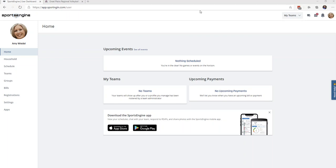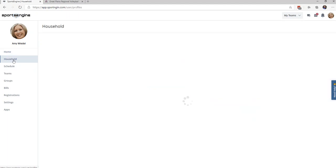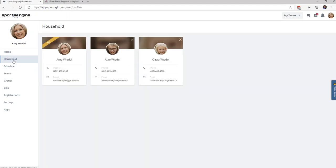When you log into your Sports Engine account, most of the information for your athletes will be found under the Household tab on the left. Once you click on the Household tab, you will then need to click on the athlete's name to find their USAV membership.